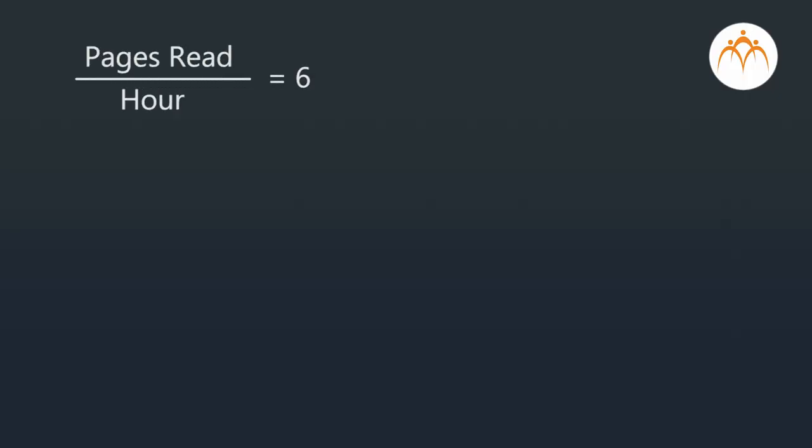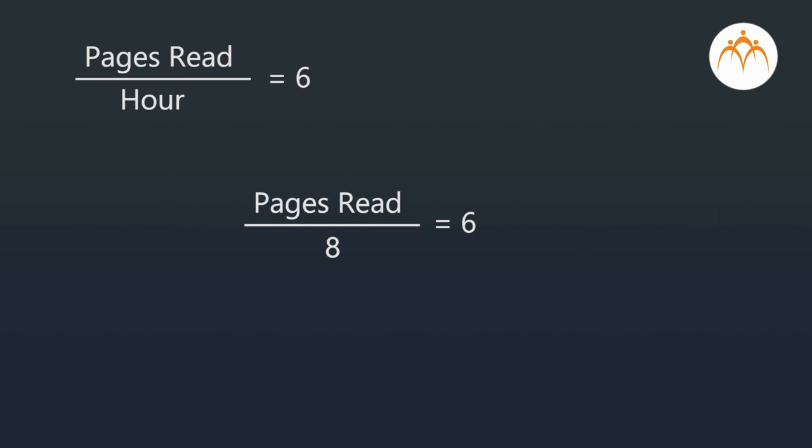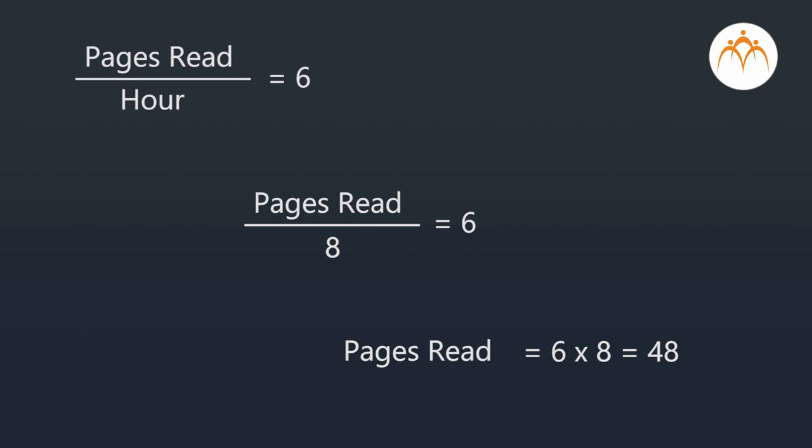I understand this. But then, how do we make use of this, Dada? Now, we know that pages read divided by hours equals six. So if we have to find out how many pages would be read in eight hours, we replace hours with eight: pages read divided by eight equals six. So pages read equals six times eight equals 48. That is, in eight hours, 48 pages can be read. This is very easy, isn't it?